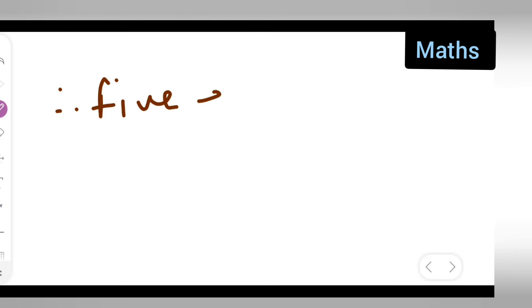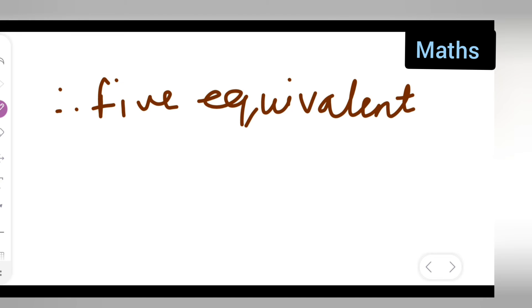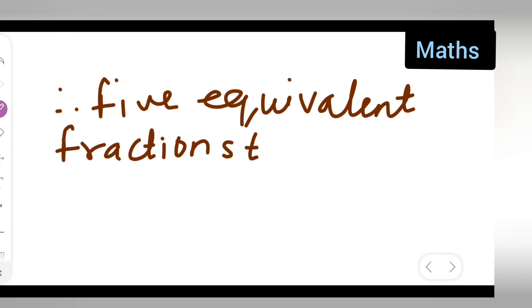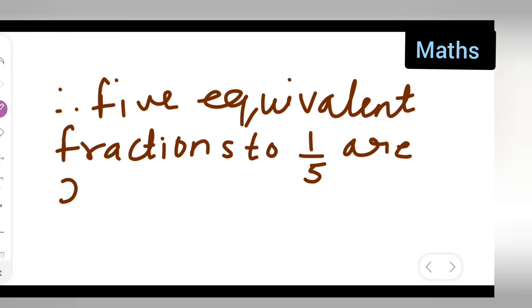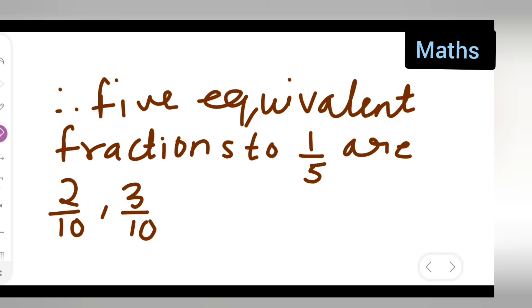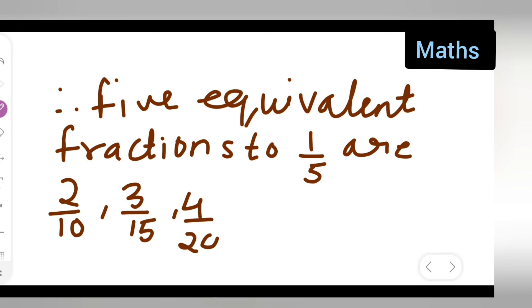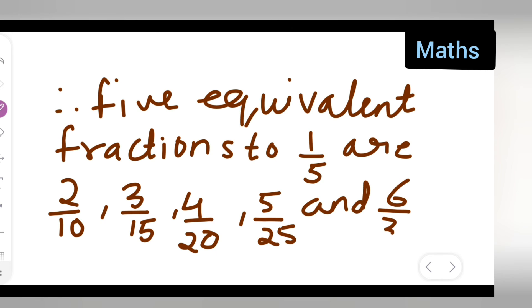Therefore, the 5 equivalent fractions of 1 upon 5 are: 2 upon 10, 3 upon 15, 4 upon 20, 5 upon 25, and 6 upon 30.